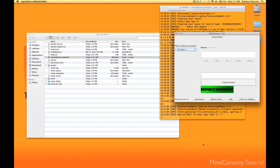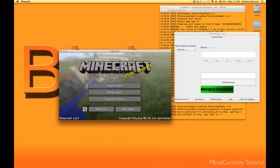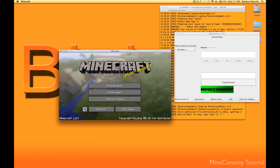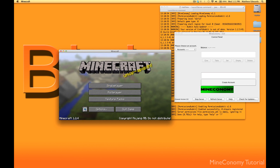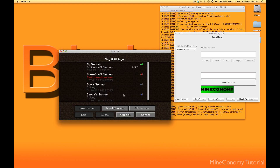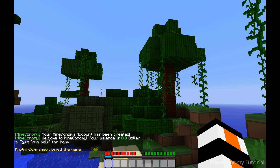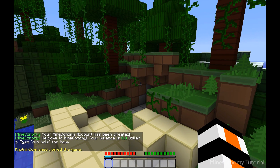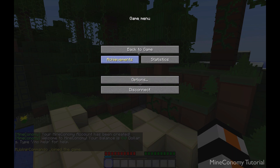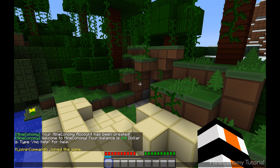Let's get on Minecraft and make it full screen so it's easier to see everything going on. Not single player — multiplayer. We can go up here and join server. As you can see in the little corner below, it says that my economy account has been created and that I have zero dollars.